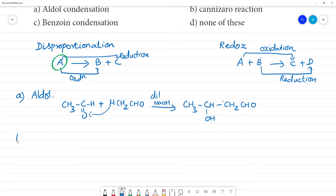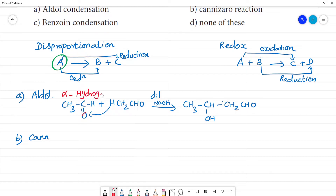Cannizzaro reaction — so what is Cannizzaro reaction? For Cannizzaro reaction, the compound should NOT have alpha hydrogen. What is alpha hydrogen? Adjacent to the C=O functional group, there is a carbon — that carbon is alpha carbon, and the hydrogen on it is alpha hydrogen.